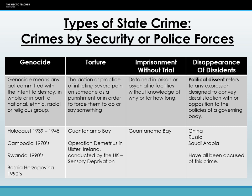Genocide means any act committed with the intent to destroy in whole or in part a national, ethnic, racial, or religious group. The most infamous example is the Holocaust from 1935 to 1945, but since then there have been other forms of genocide — Cambodia in the 1970s, Rwanda in the 1990s with the Hutus and the Tutsis, and Bosnia-Herzegovina in the 1990s involving Bosnian Muslims and Serbs.